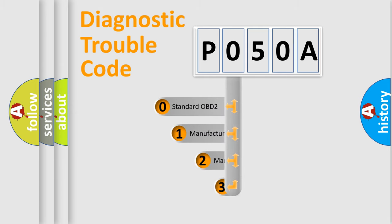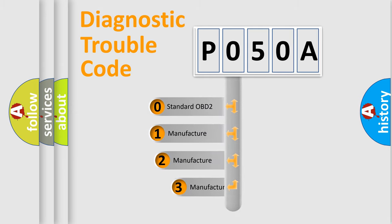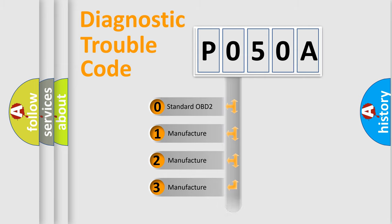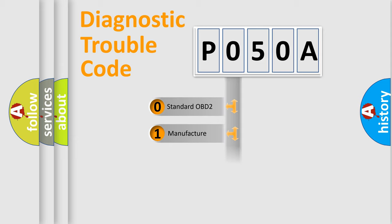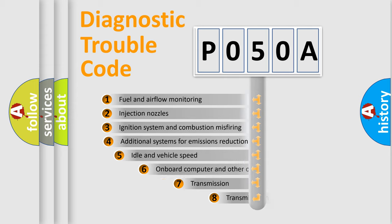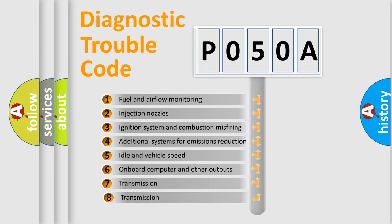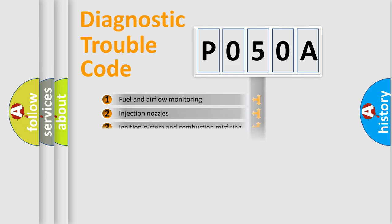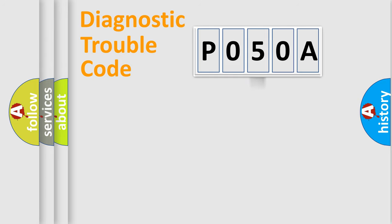If the second character is expressed as zero, it is a standardized error. In the case of numbers 1, 2, 3, it is a manufacturer-specific error expression. The third character specifies a subset of errors. The distribution shown is valid only for the standardized DTC code.